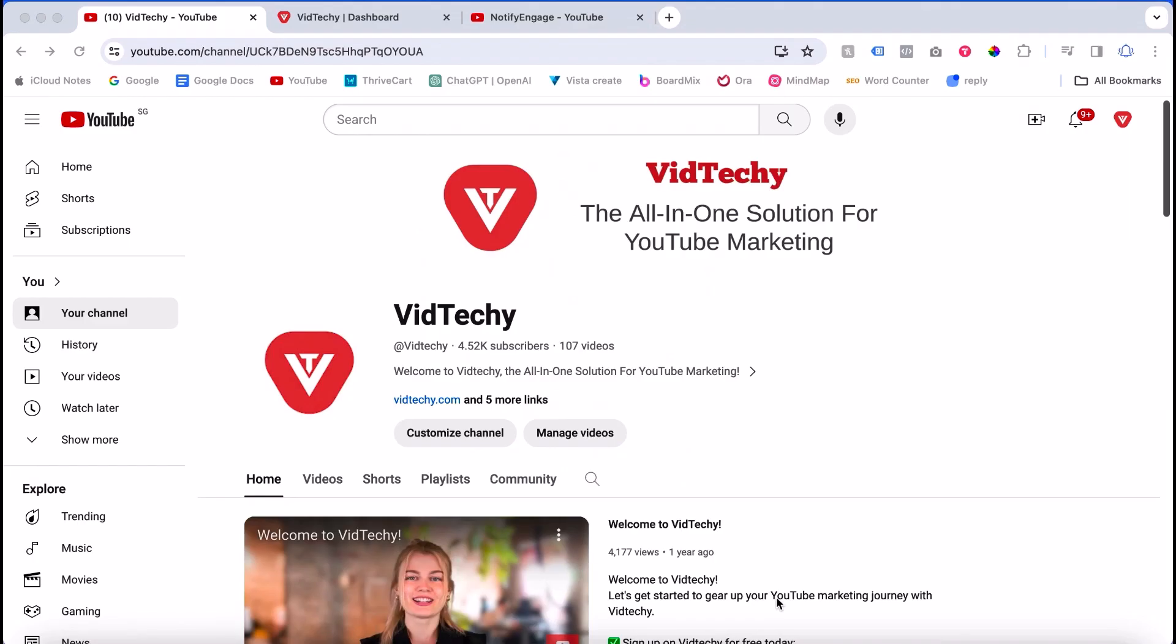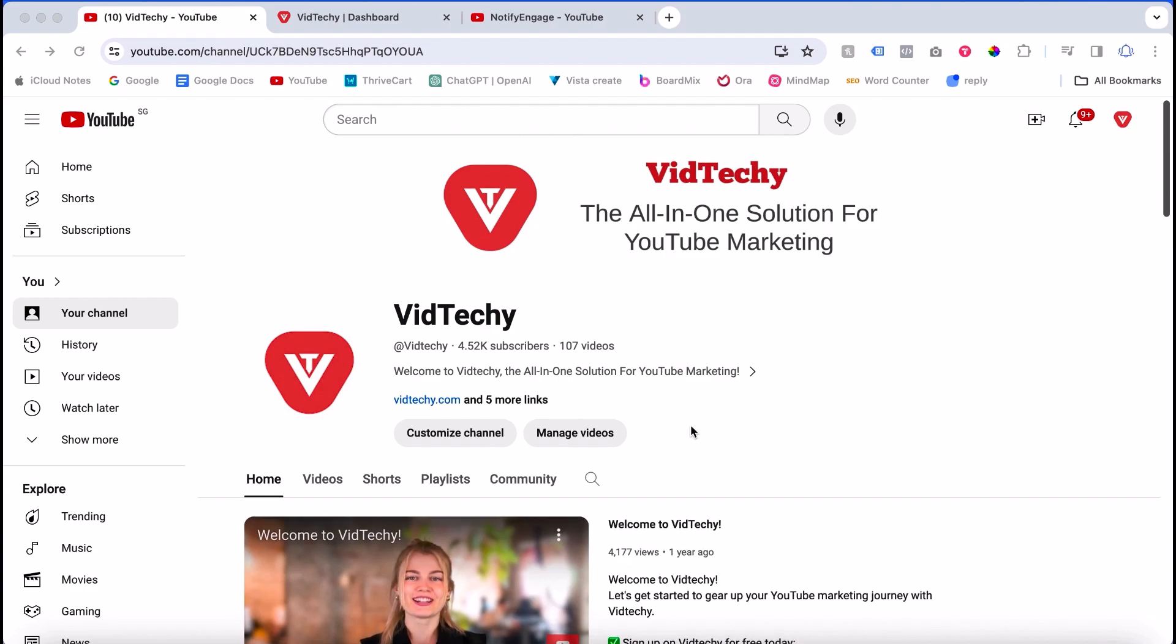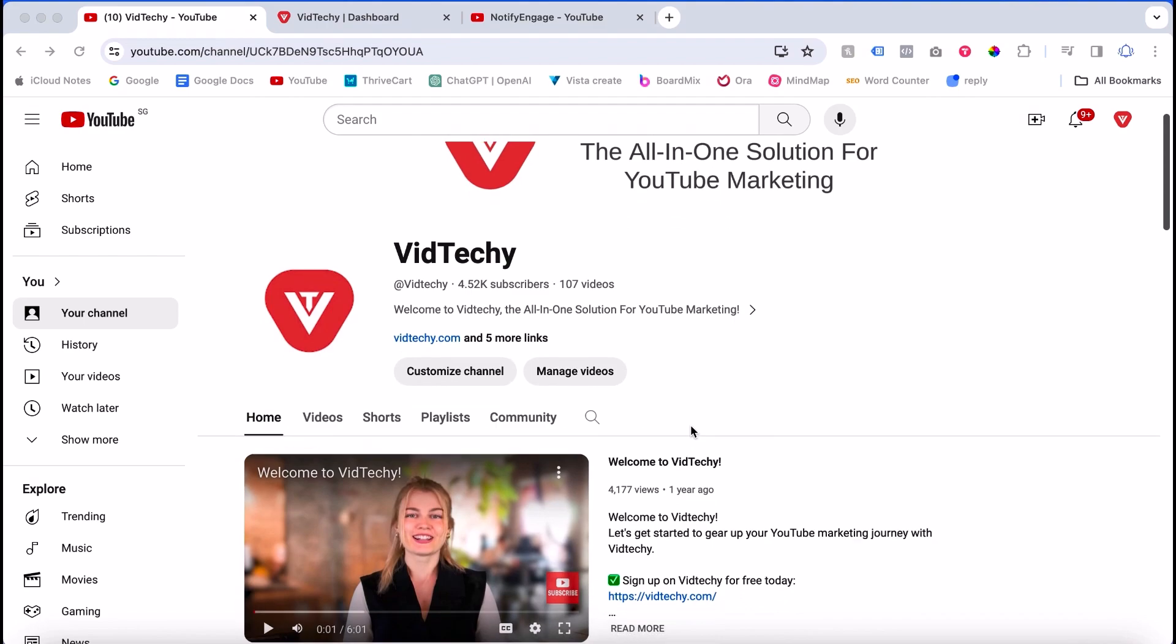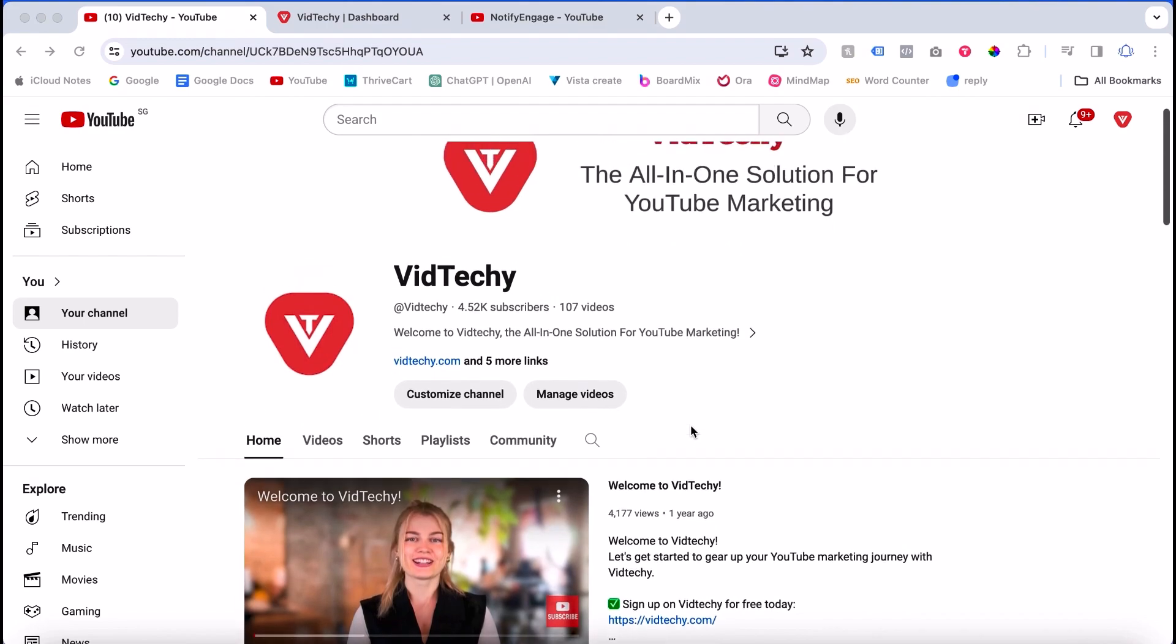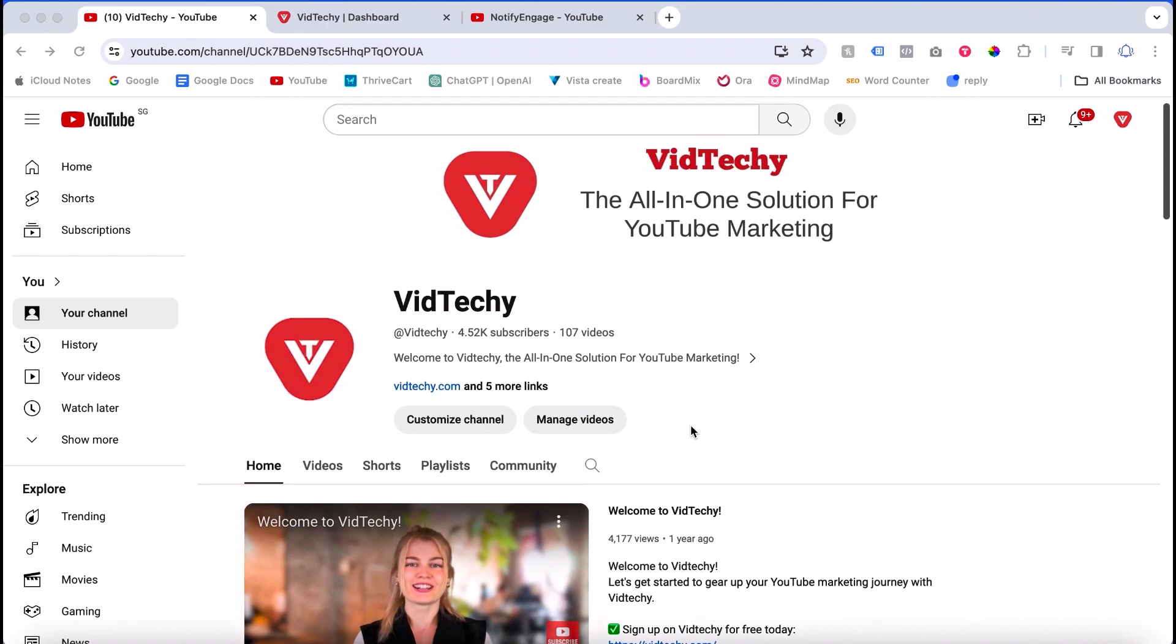Hi, welcome to VidTechy YouTube channel. In this video, we're going to see where to add tags for YouTube videos. There are two scenarios: one is adding tags to existing videos, and another is adding tags during the upload. I will show you both methods one by one.